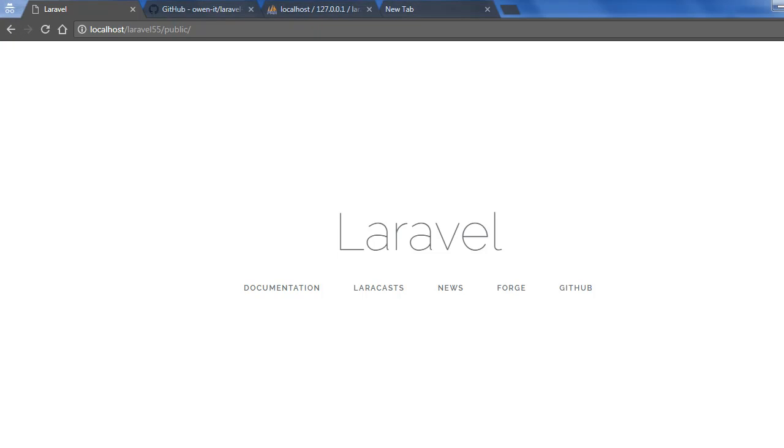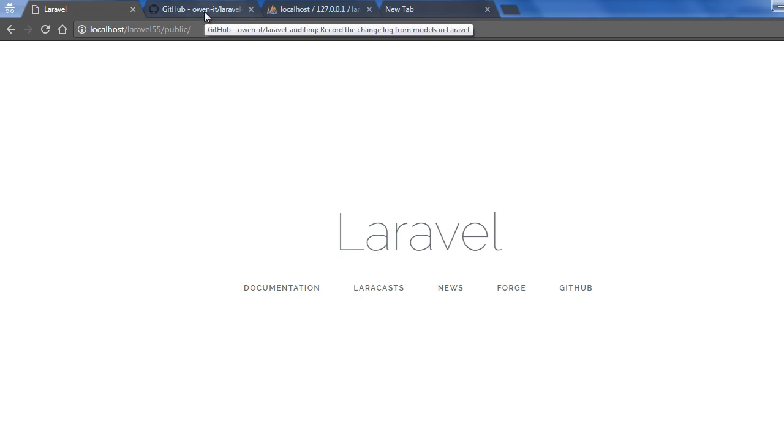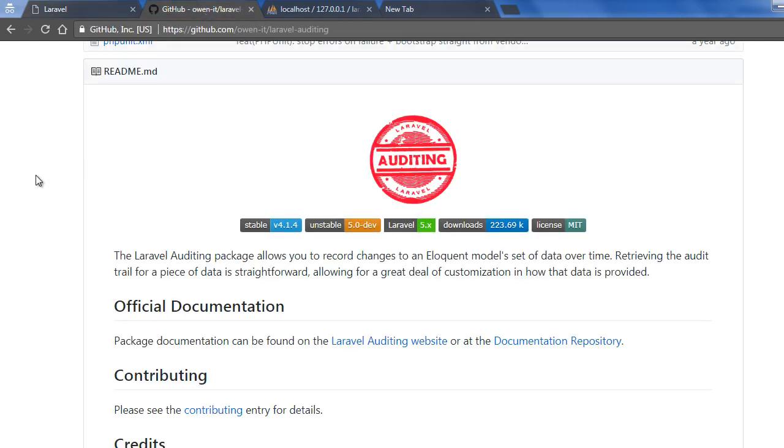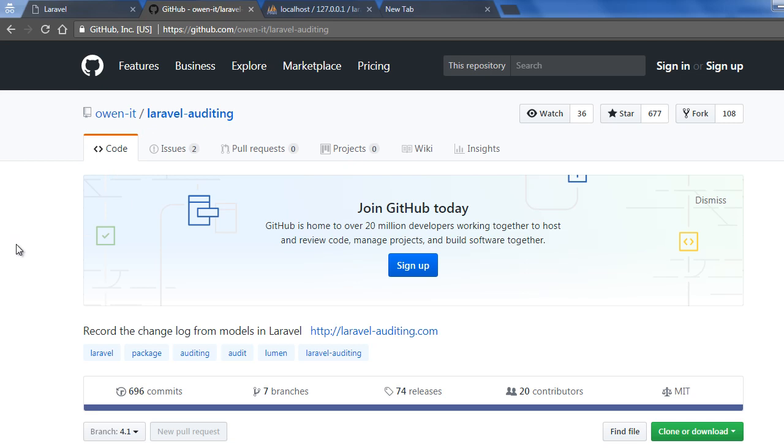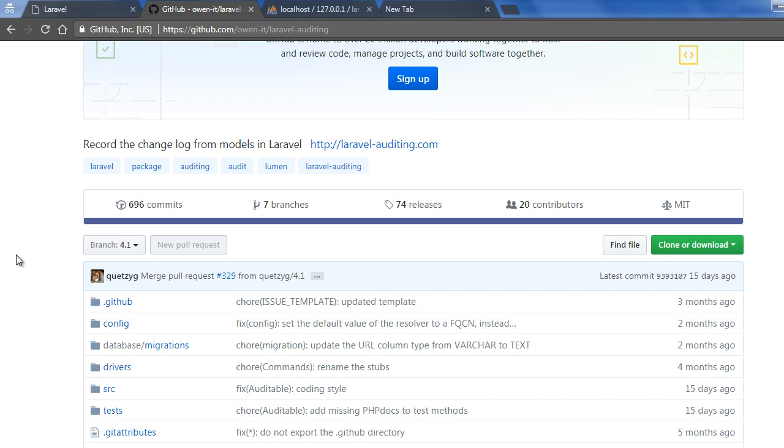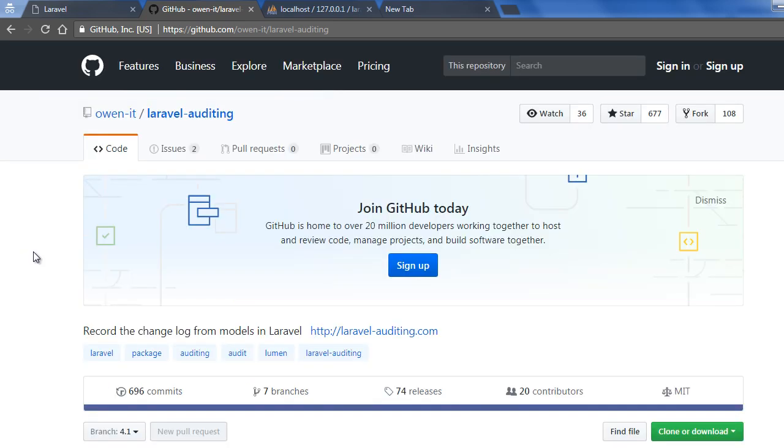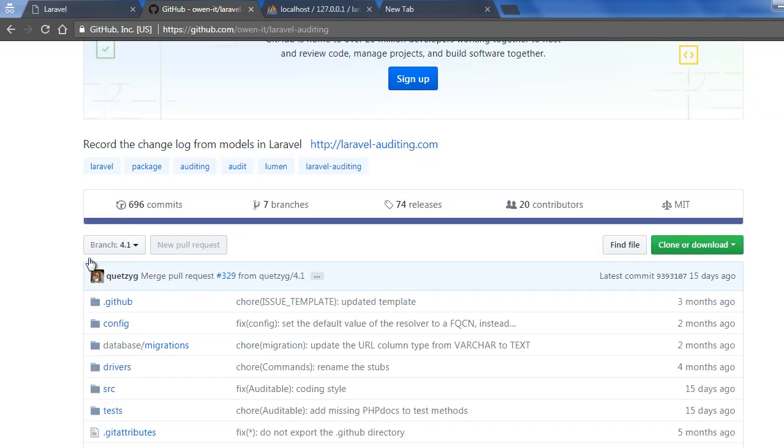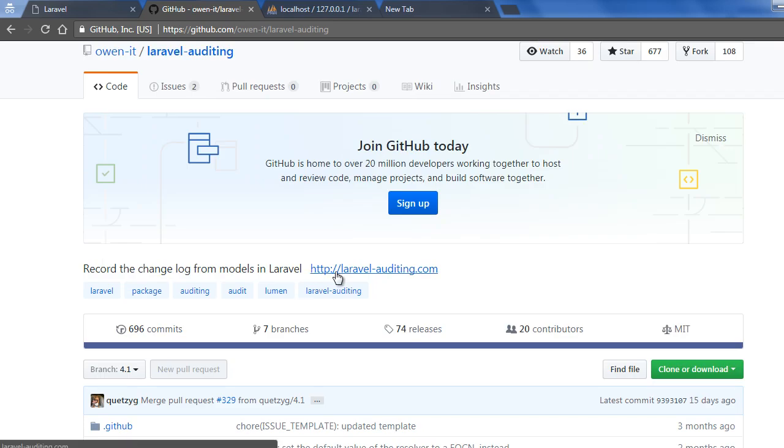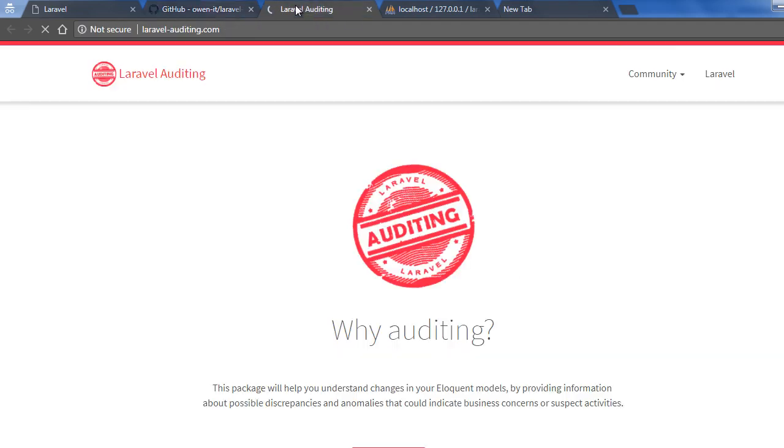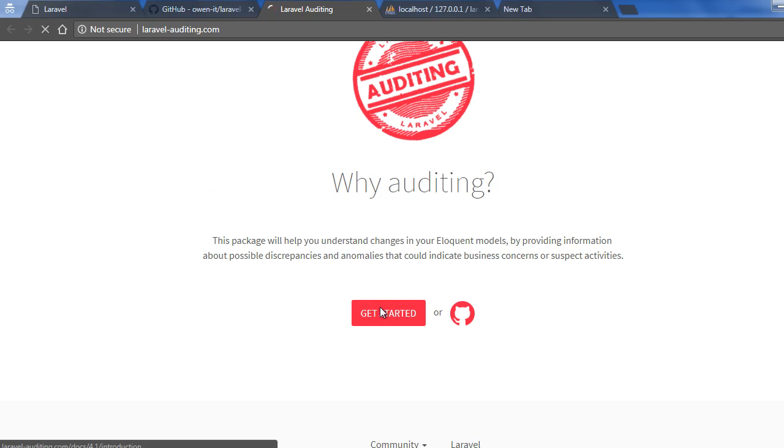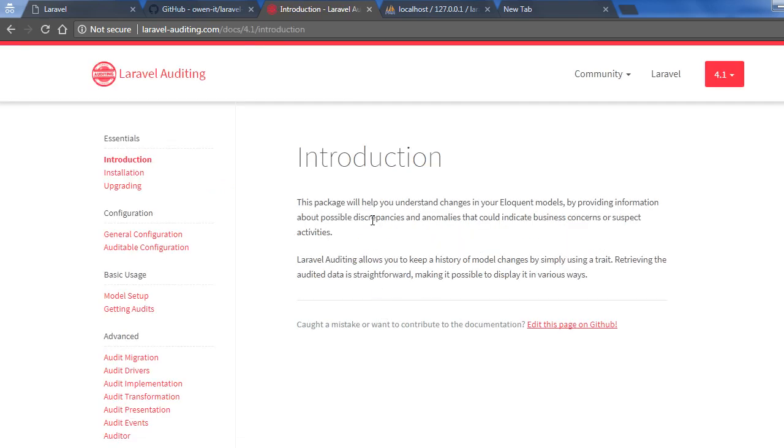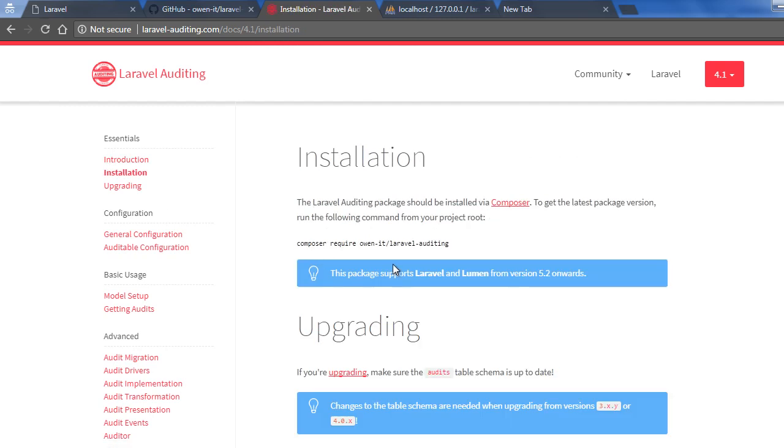Hello everyone, in this tutorial we will see how to add audit trails and user logs in your Laravel application. For this tutorial I am using the Laravel auditing package by AVEN IT. You can read full documentation here on the documentation website. So let's install this composer package.